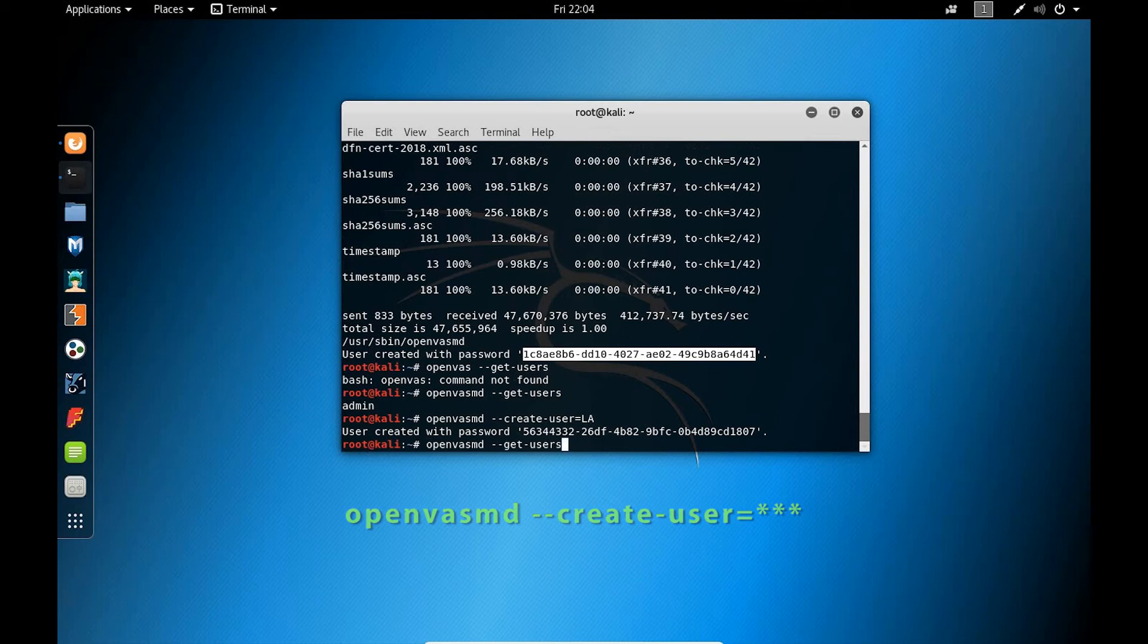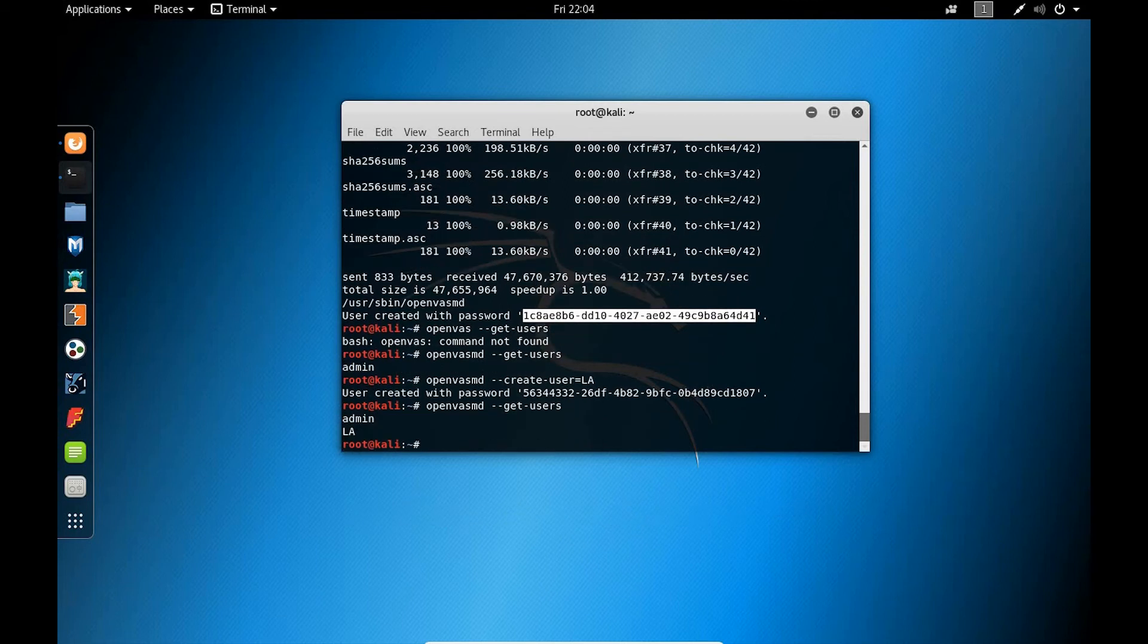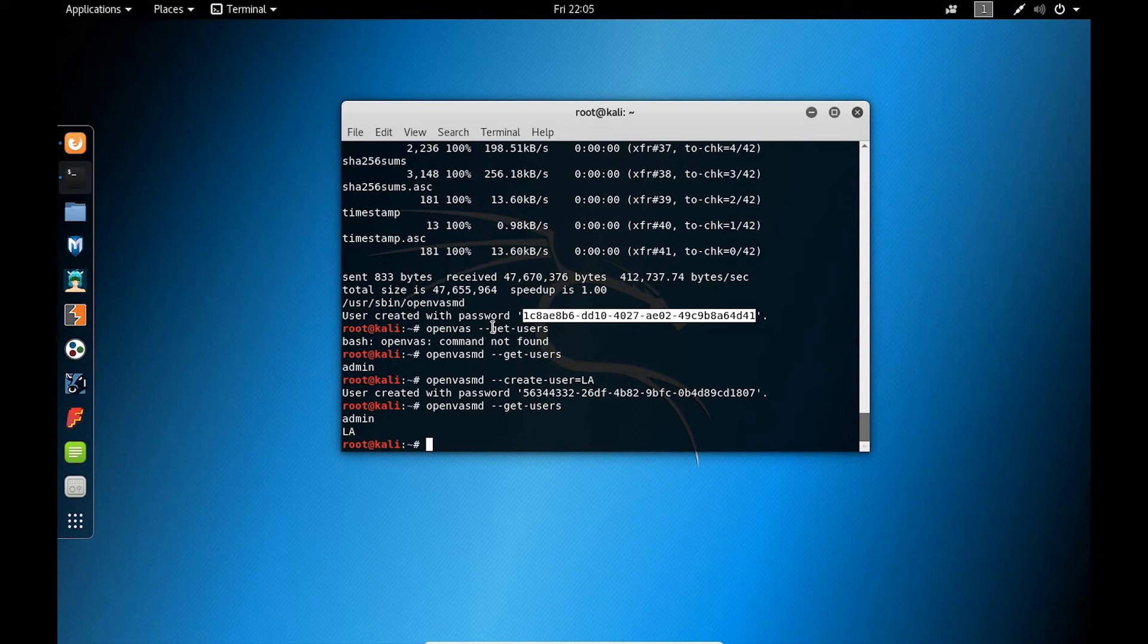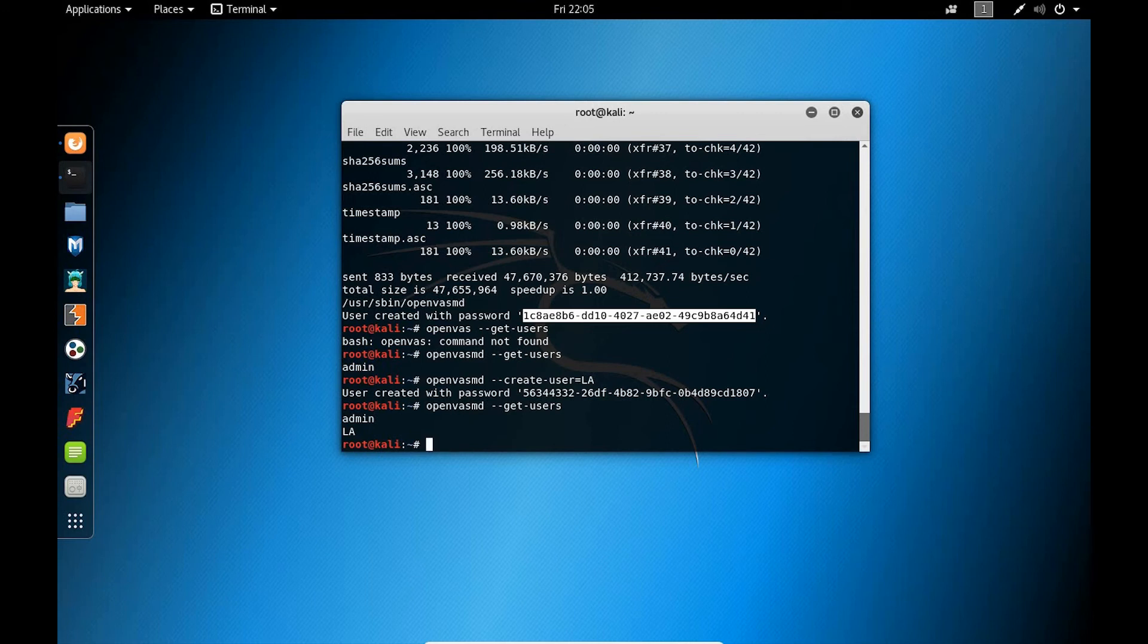And when it's complete, it'll generate a password. Also, what we want to keep in mind is typically network services are disabled with Kali Linux. And so when you reboot and restart Kali Linux, a lot of services won't be enabled. OpenVAS is one of those services. So what you'll need to do is enable this service. And we can do that by typing openvas-start.